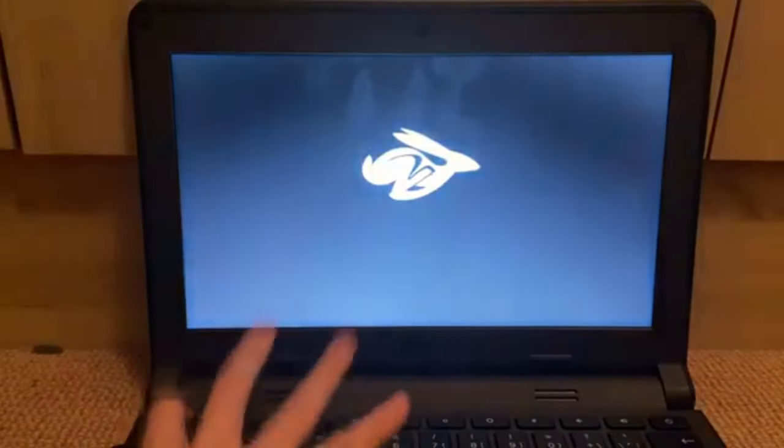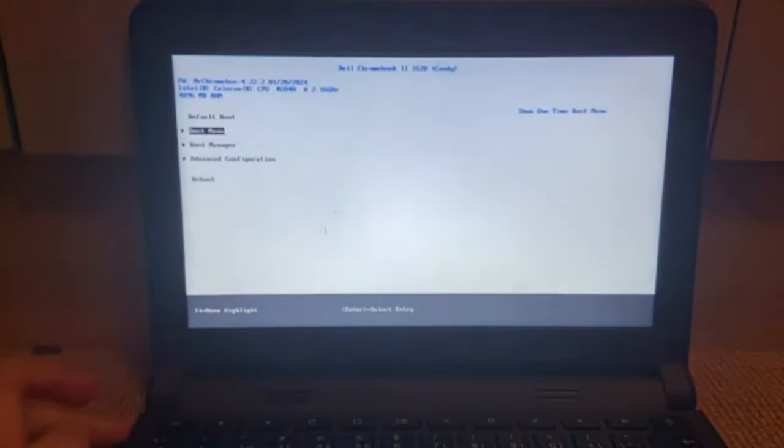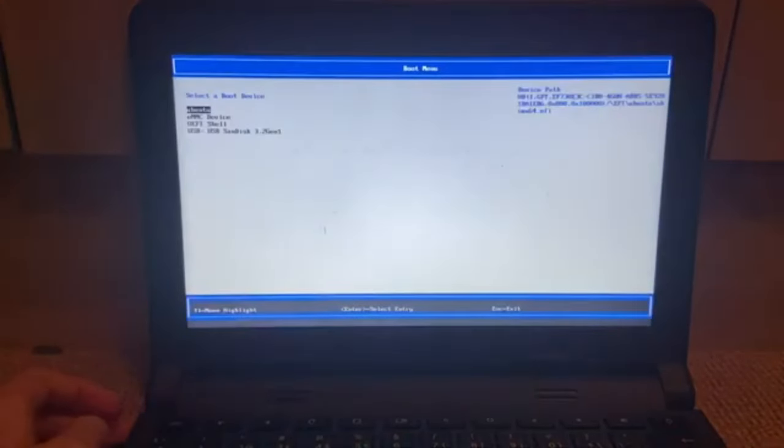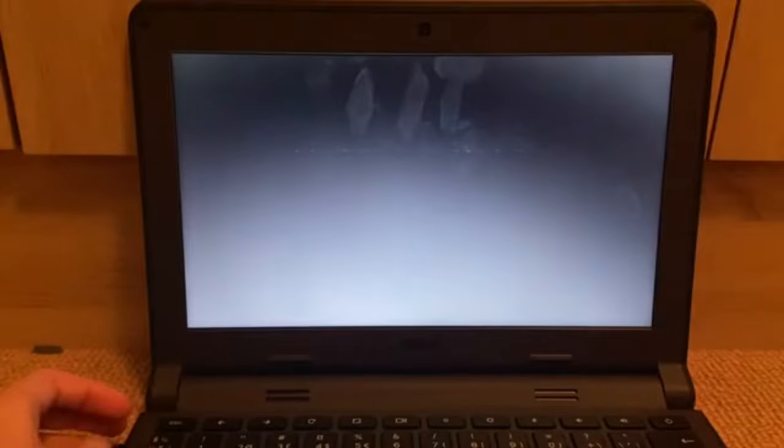Now, I already installed the custom firmware on this computer. So if you want to see a time lapse of that, just continue watching.